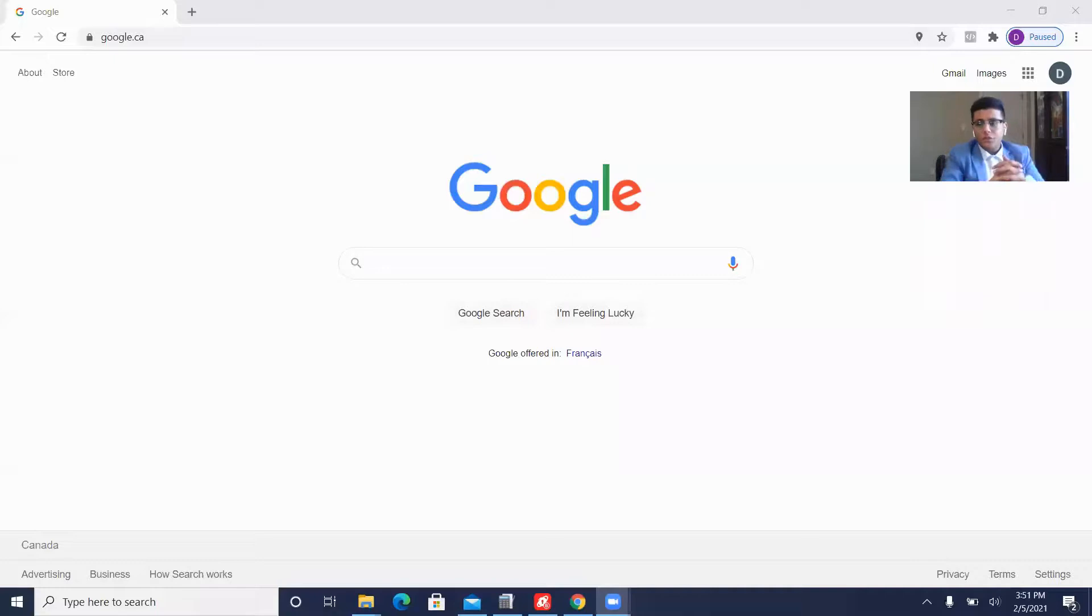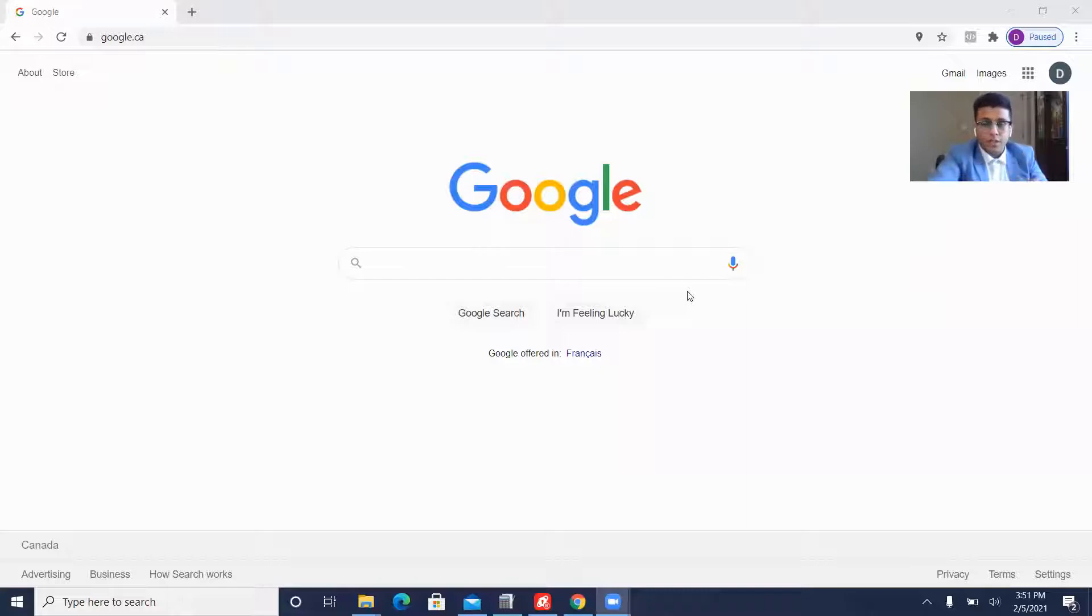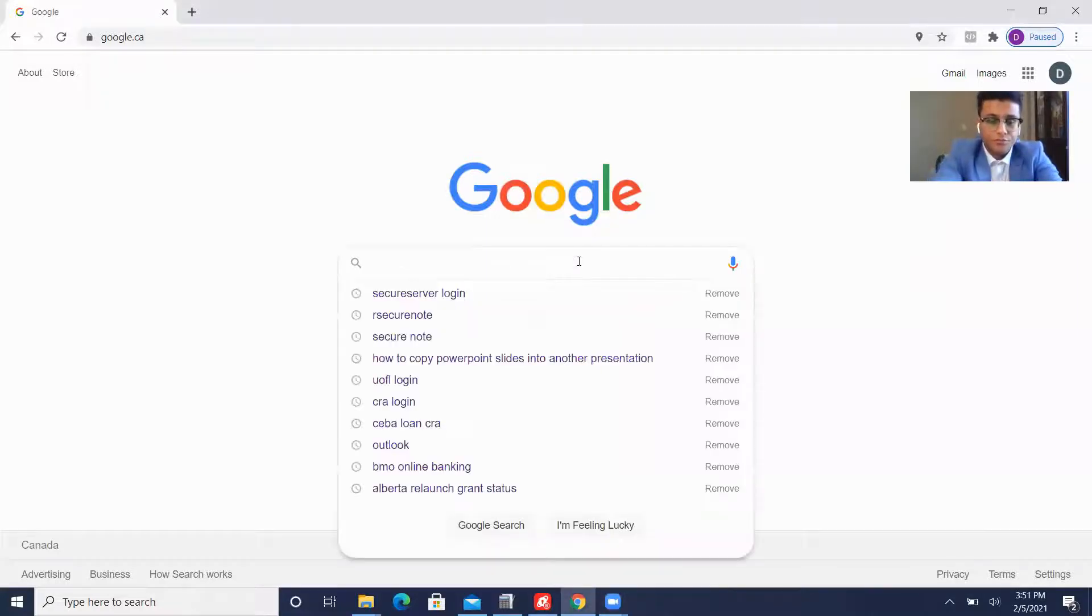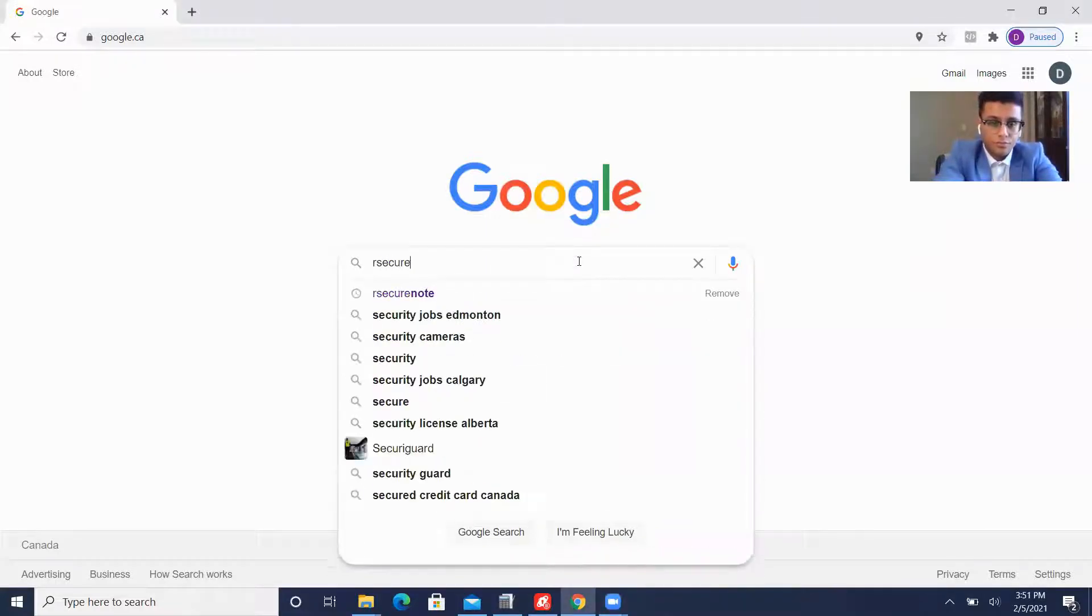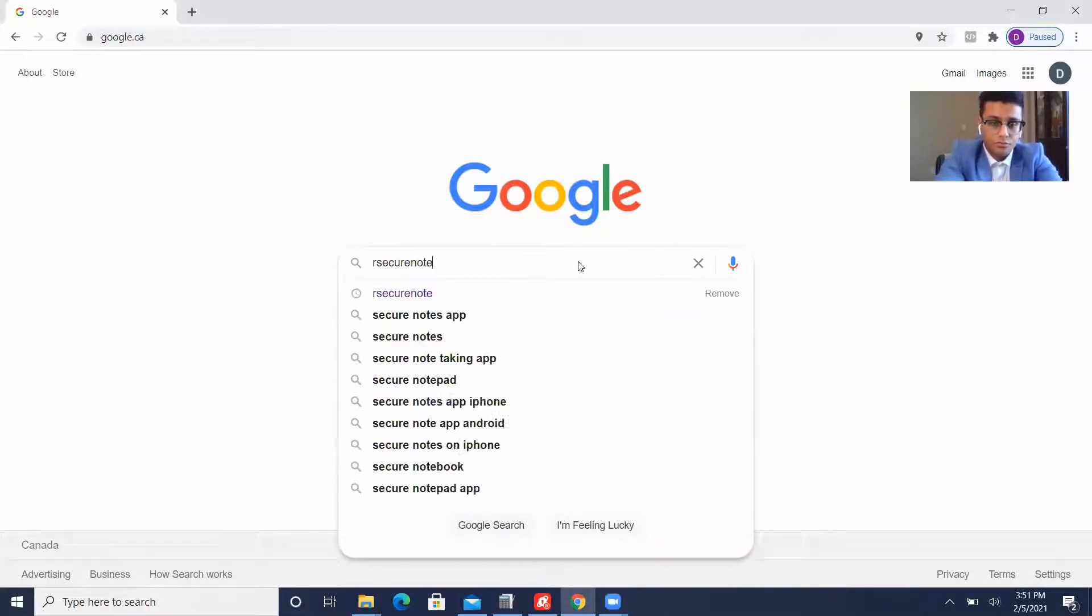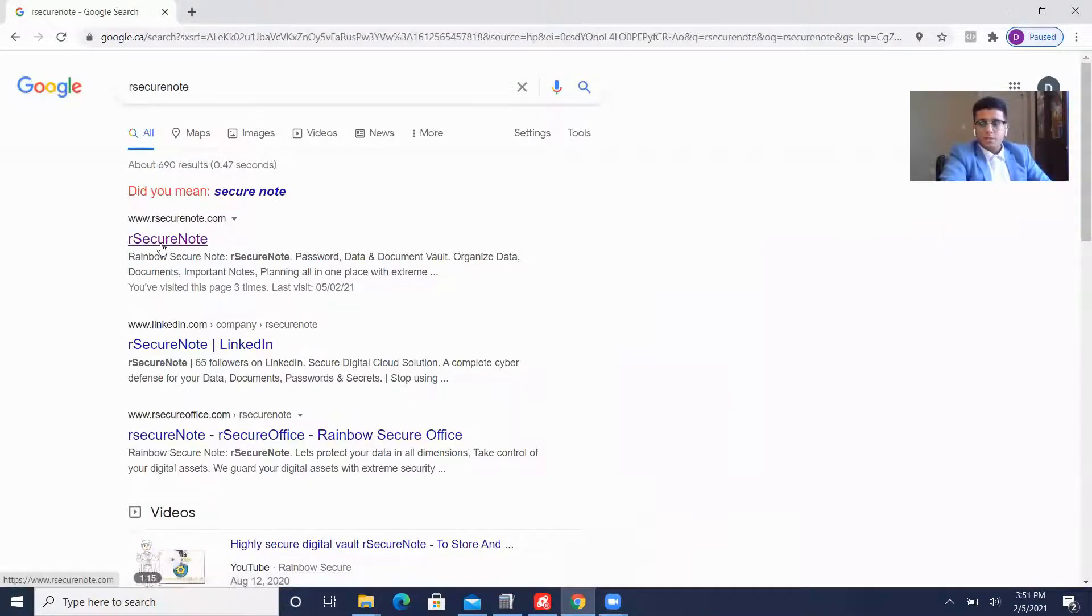You've heard it right. So without further ado, let's get started. First and foremost, you want to go onto Google and type in our secure note with no spaces or blanks. Click the first link that pops up.